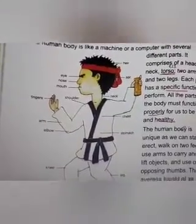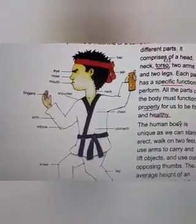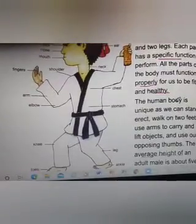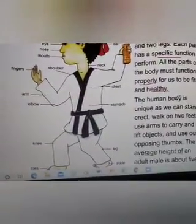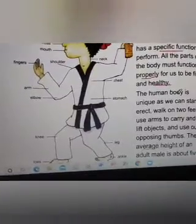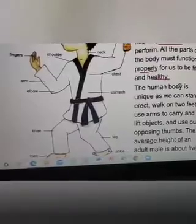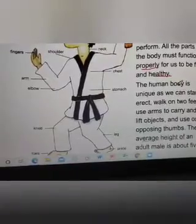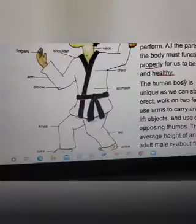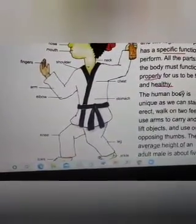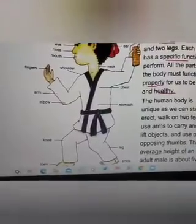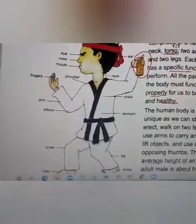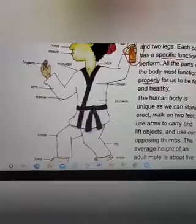The human body is unique — we can stand erect, walk on two feet, use our arms to carry and lift objects, use our feet, use our arms, and use our opposing thumb. As you can see in the picture, a boy is holding something in his hand, but without the thumb you can't hold anything. So the thumb is also an important part of our body.